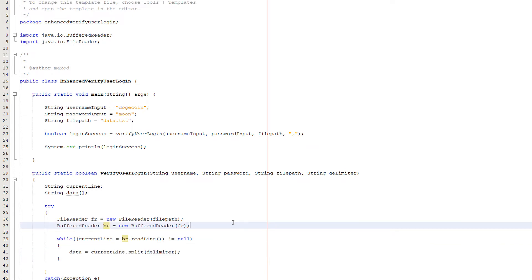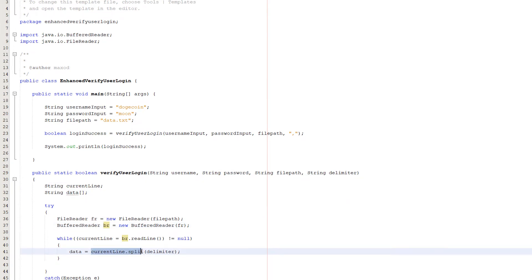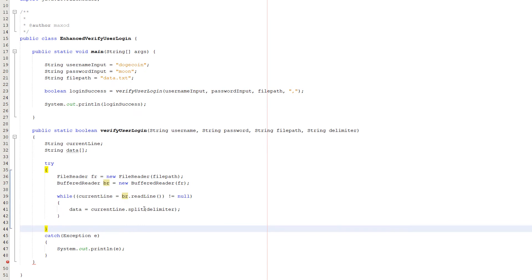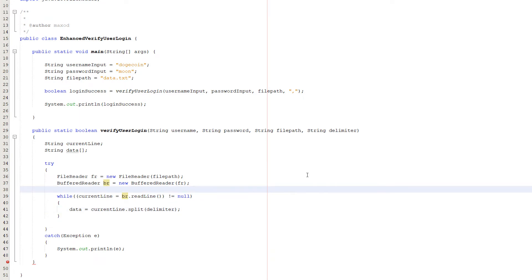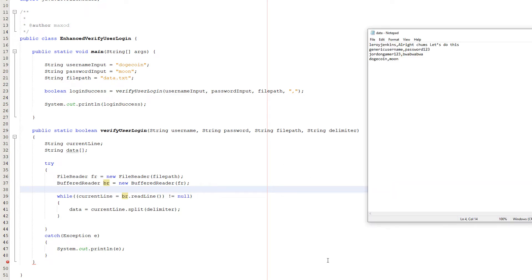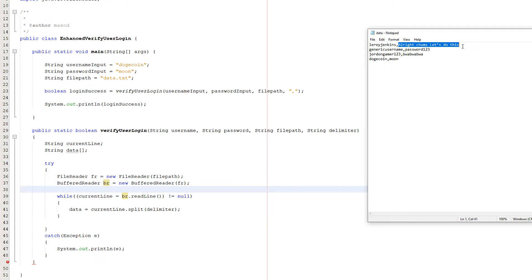In our while loop, do data equals current line.split delimiter. What's going on? We're getting our current line string, which is the line we've just read, and converting it to a string array. Each element of this array is determined by where a comma is. In the context of this program, Leroy Jenkins will be assigned its own element of the data array, and all right chums let's do this will also get its own element in the array. That's where the comma is and it's going to separate them.